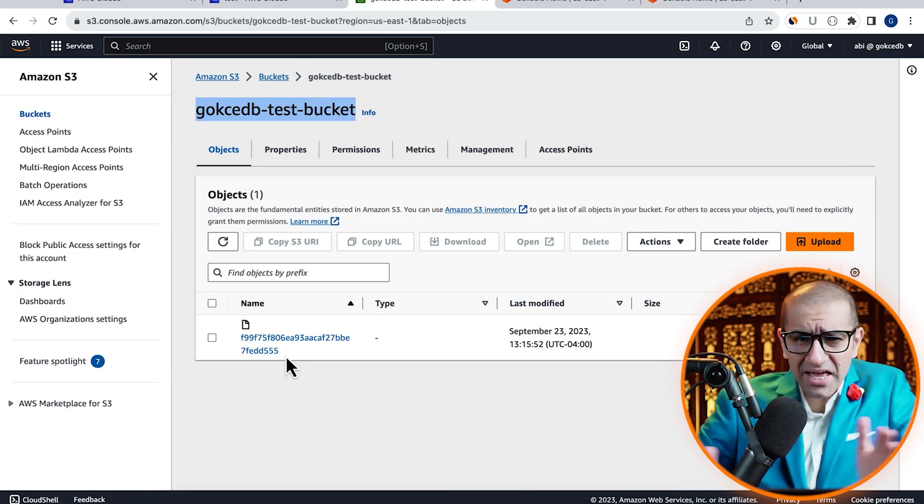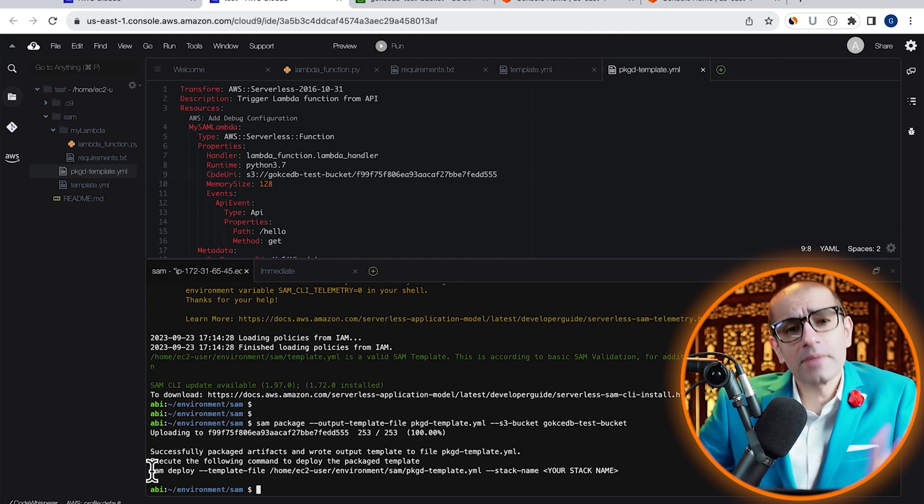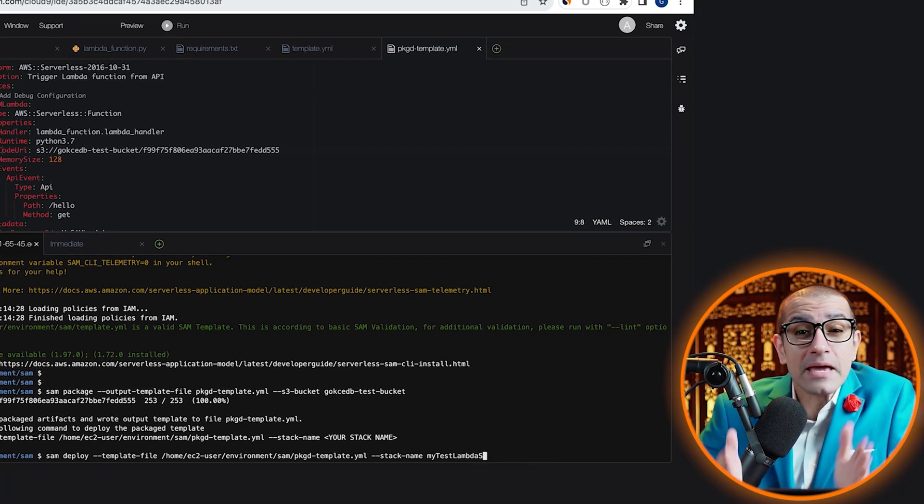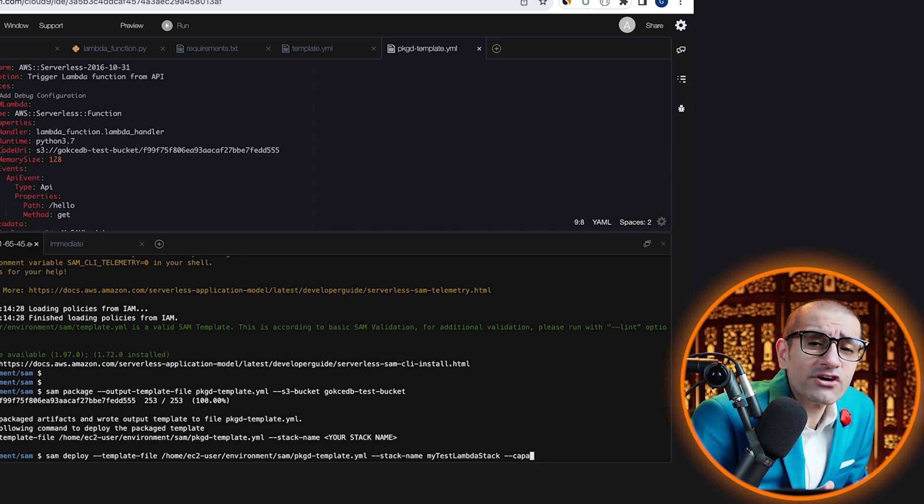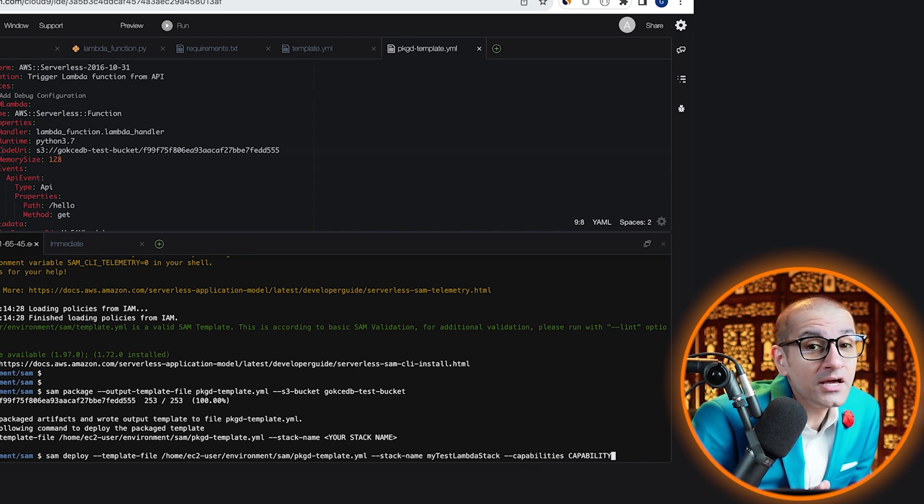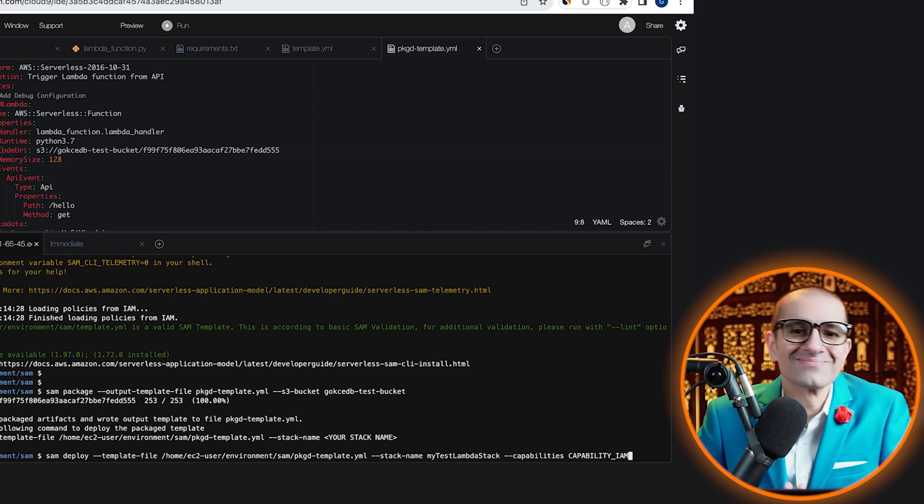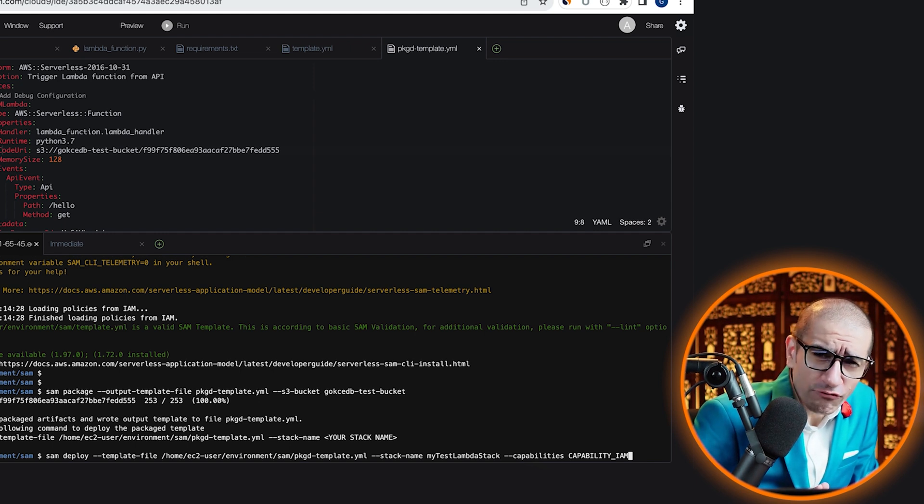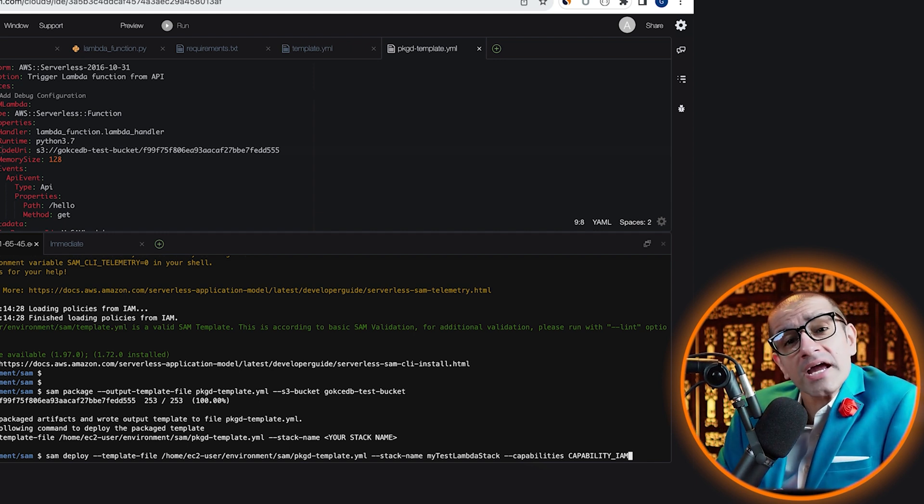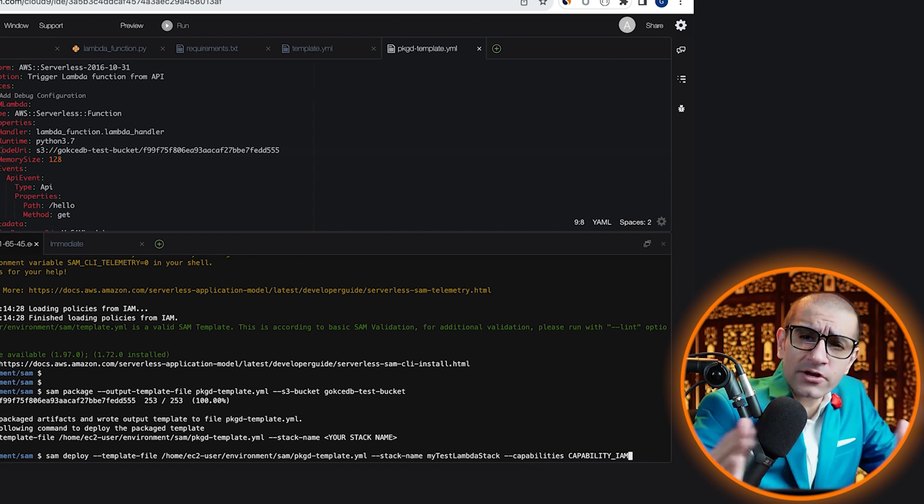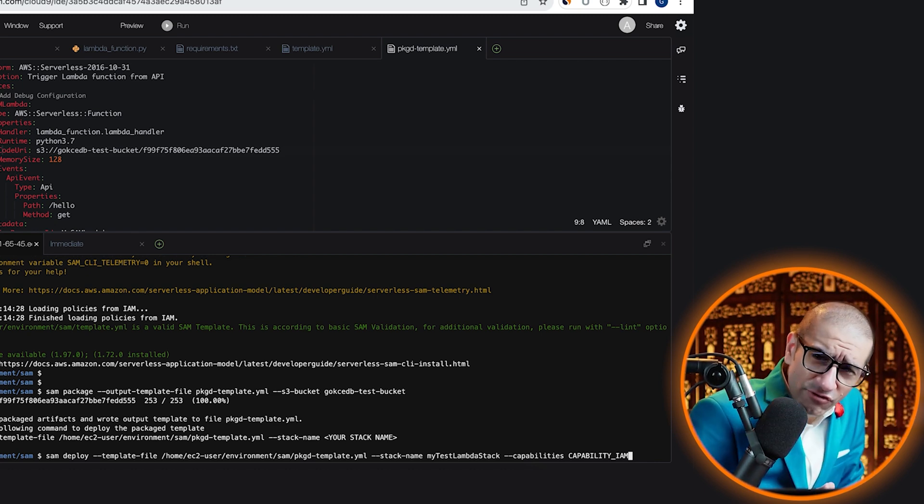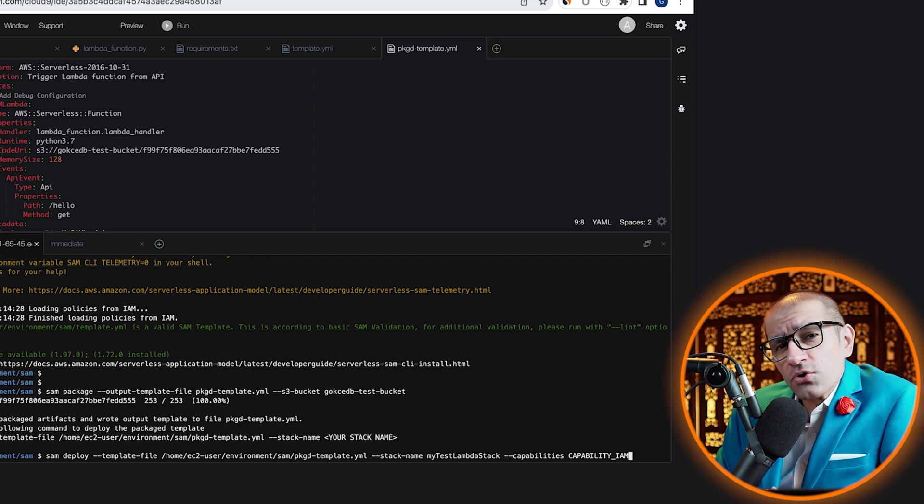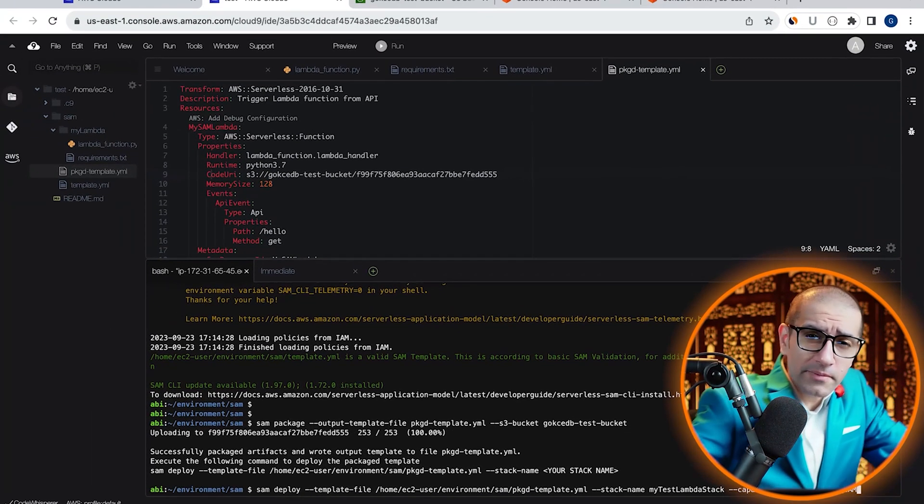Next, let's copy paste the SAM deploy command and run it with the capabilities option with the value of CAPABILITY_IAM. This will give CloudFormation permission to create a basic execution role for our Lambda function. Make sure you gave your stack a name, then hit enter to execute your SAM deploy command.